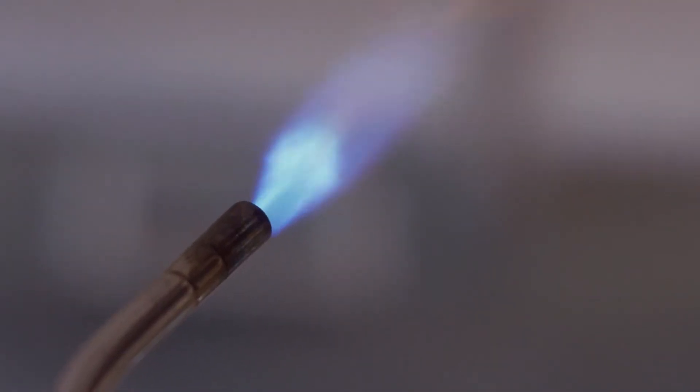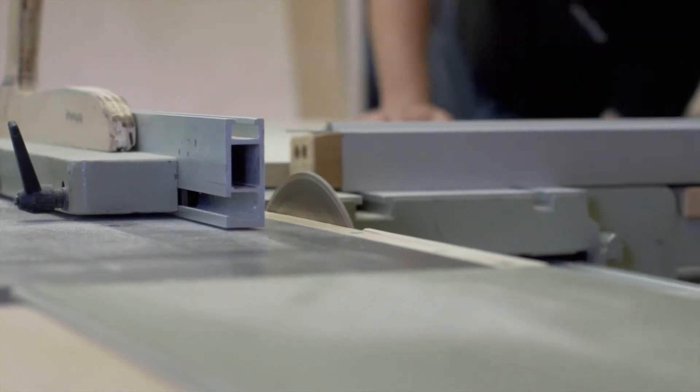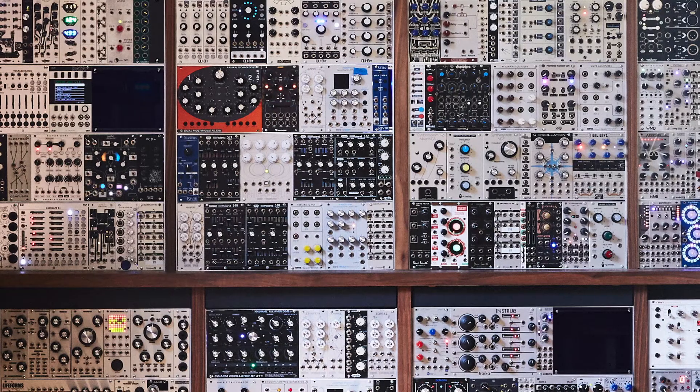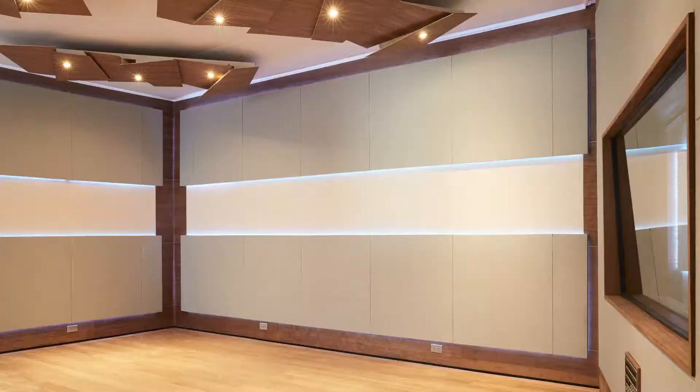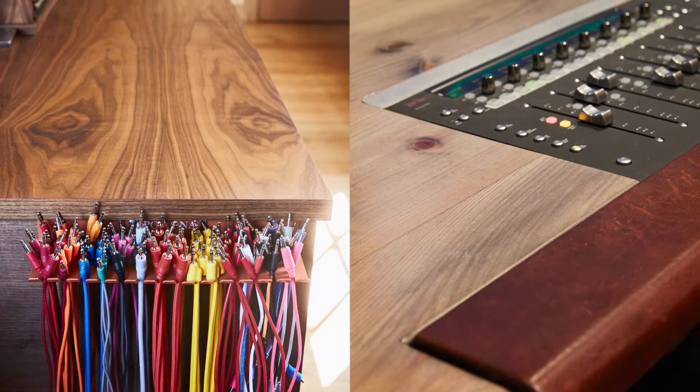This really requires a certain level of personalization for your workflow, not just in the equipment that you choose, but also in the design and feel of the space and the objects in it.